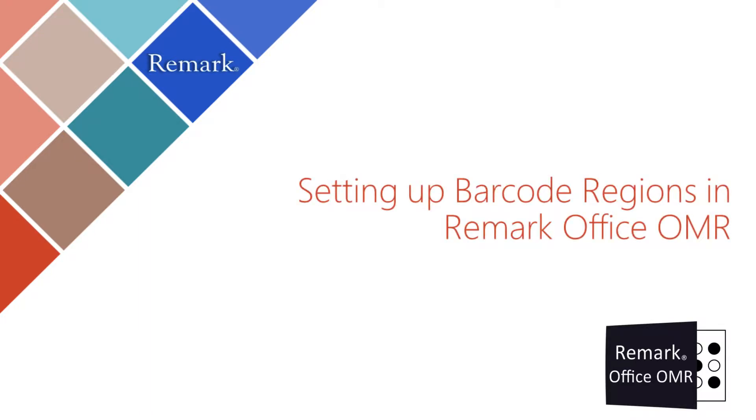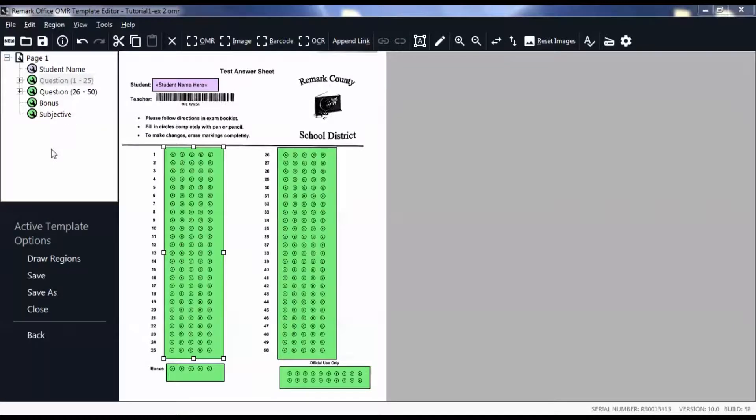In this video you will learn how to set up a barcode region. Barcodes are often used to capture static information such as demographics. In this example you will begin by defining the teacher name as your barcode region.